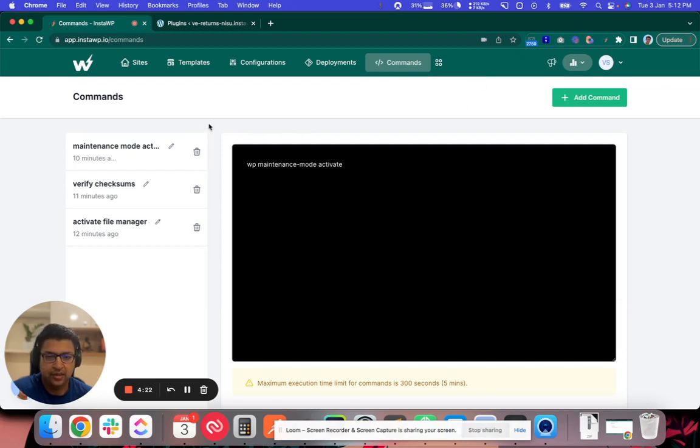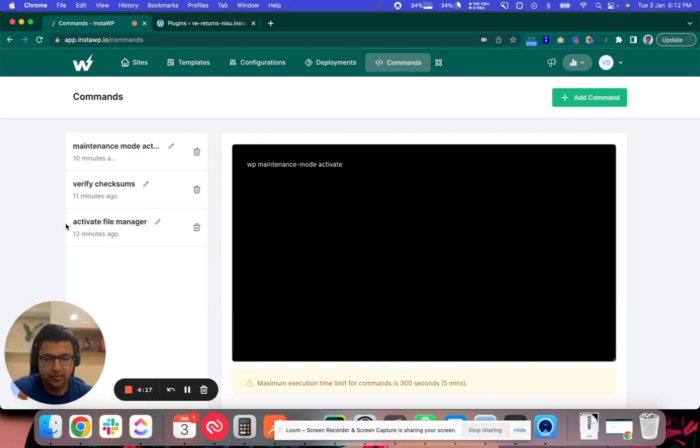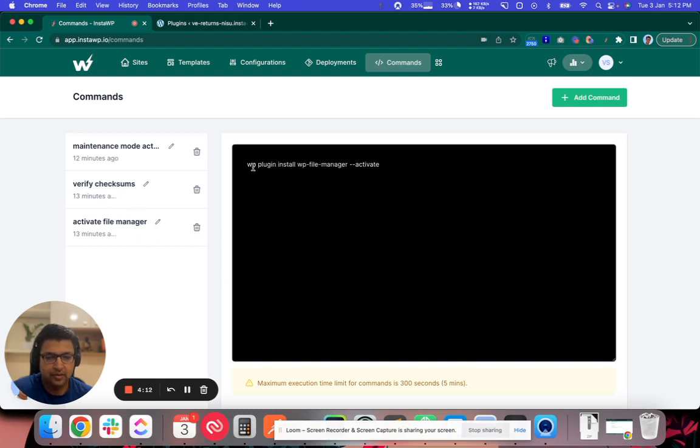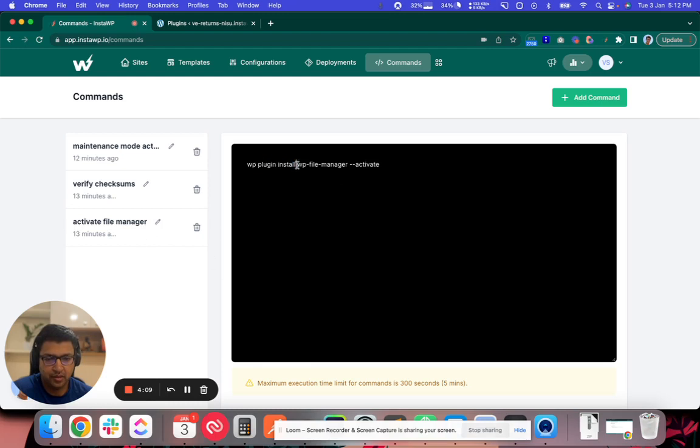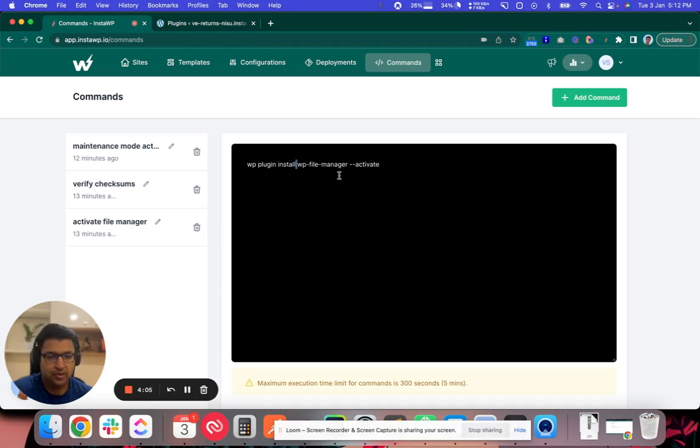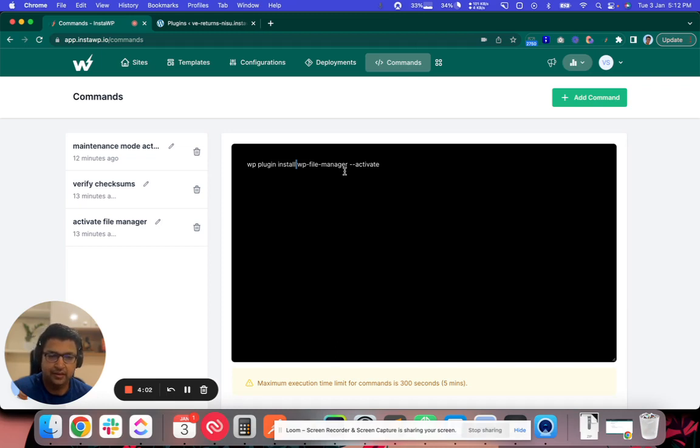I have already created three such commands which I will show the demo today. The one which I am going to show demo is about activate file manager. So it says WP plugin install. This is obviously a WP CLI command. It will download WP file manager as a plugin and then activate it automatically.